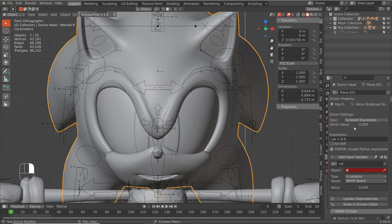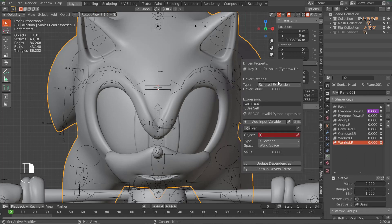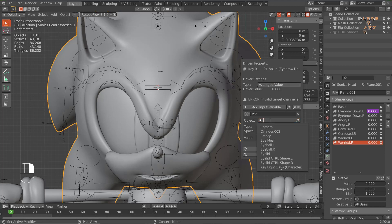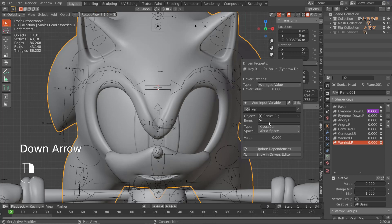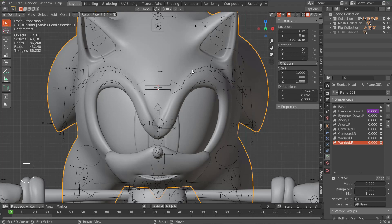Next you want to go to Edit Driver and you should have this mini window pop up. Change this to 'Average Value,' select Sonic's rig, and go to the bone. We're going to make sure these are named — I don't remember if I named these.